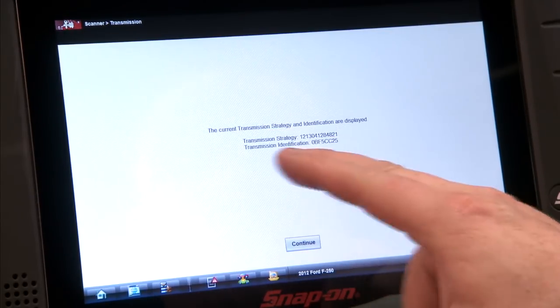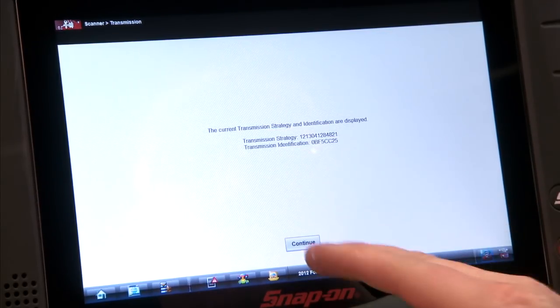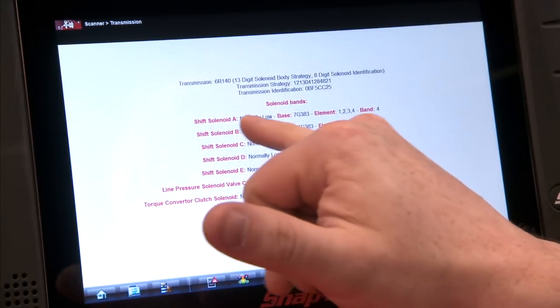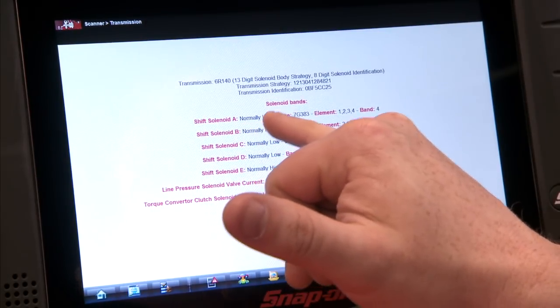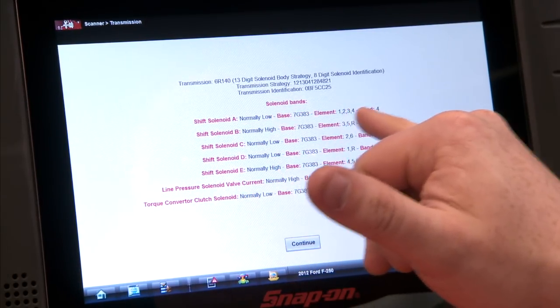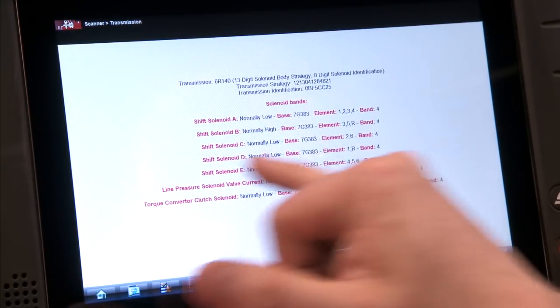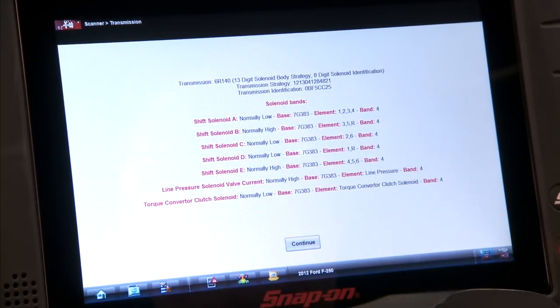Here's the current strategy, current identification — hit continue. And then it's going to list all my bands. See shift solenoid A there — it's normally low, element band 4. And then normally high band 4, etc. It lists them all out, all the different solenoids. So it's going to save you a lot of time and effort being able to identify these solenoids electronically through the scan tool versus having to take the transmission apart.